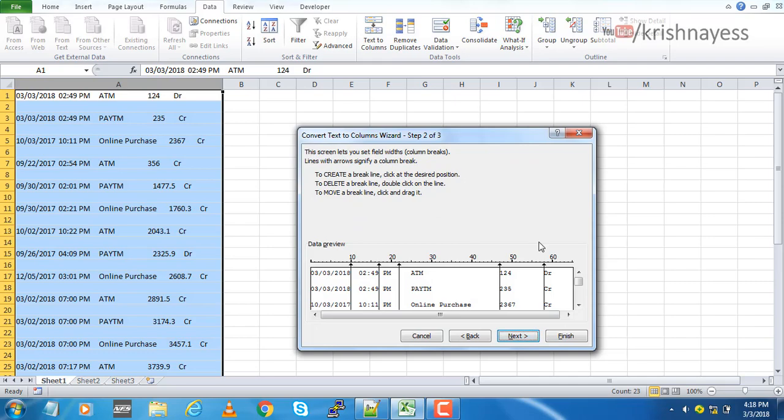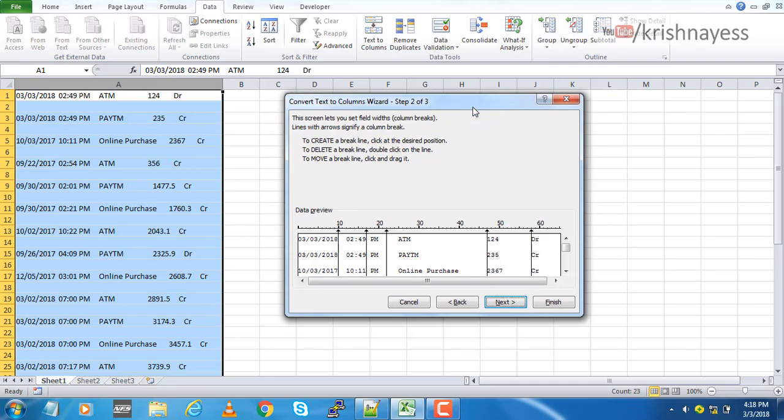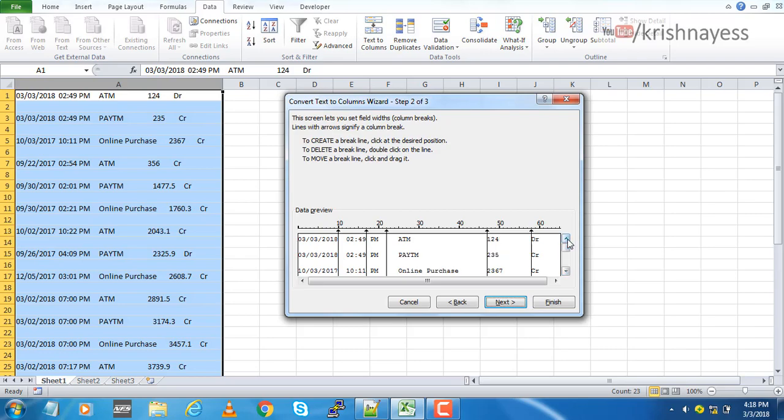Fixed width, so next. By default, Excel gives you the option - by default it's already selected the columns. You can just look at it and delete whichever you don't want.